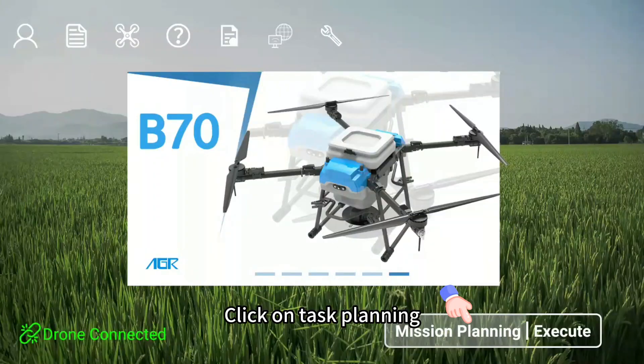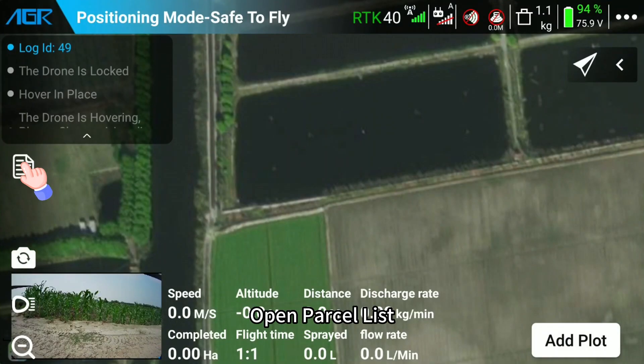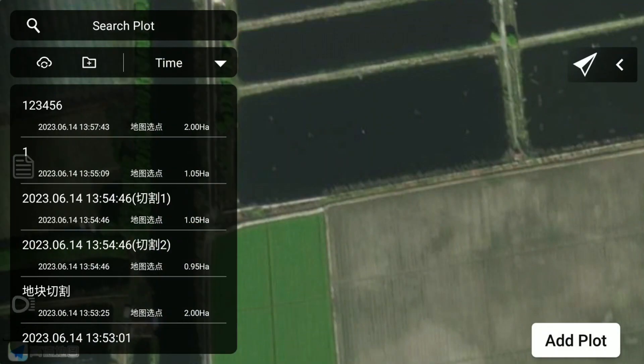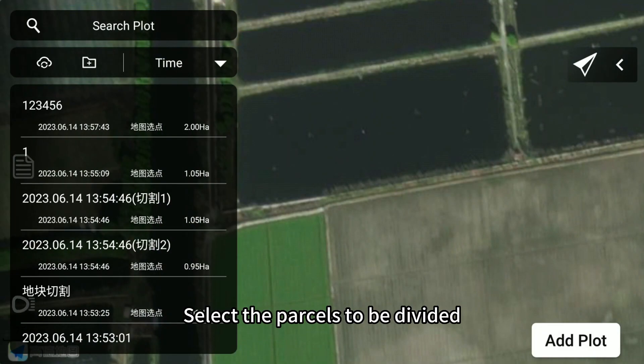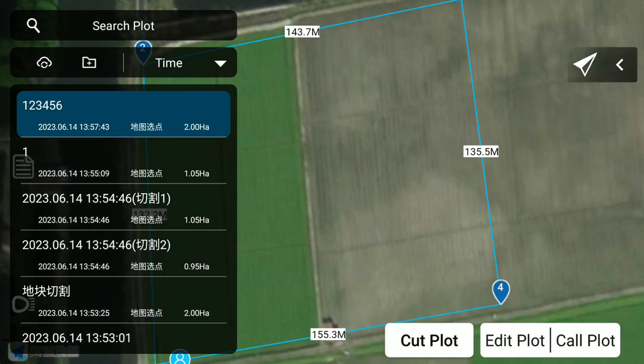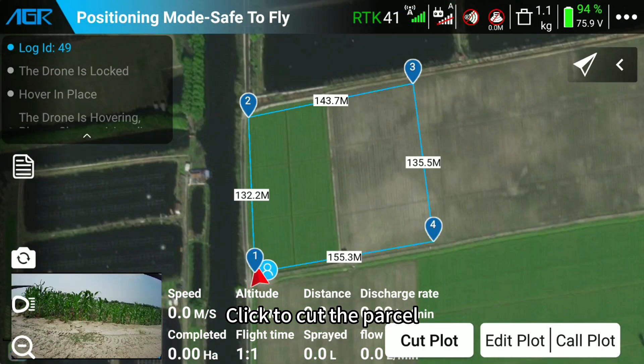Click on task planning. Open the parcel list. Select the parcels to be divided, then click to cut the parcel.